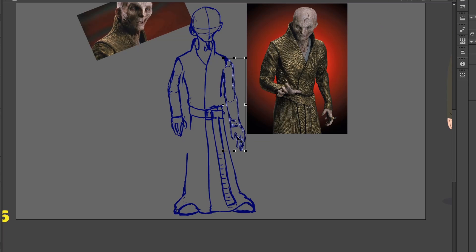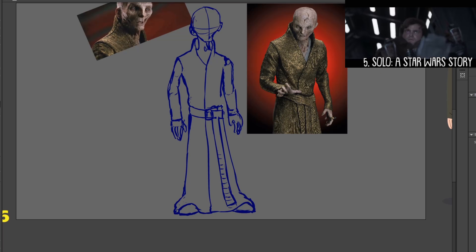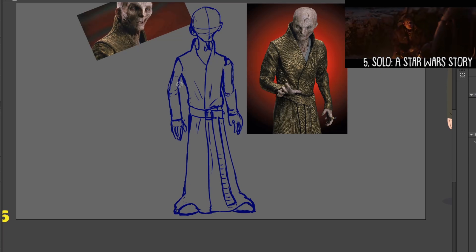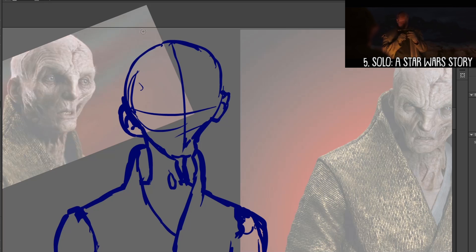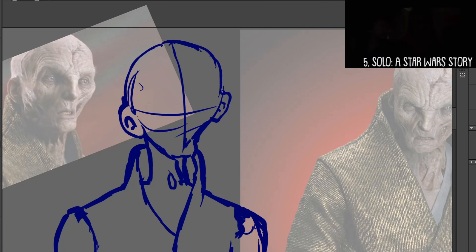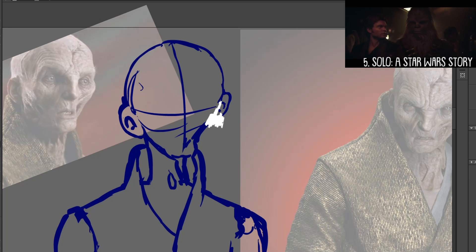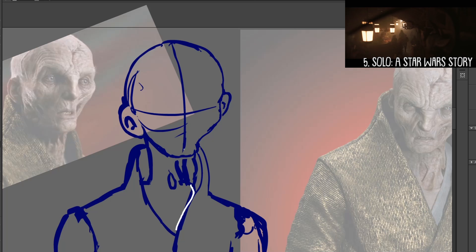Coming in at number five is Solo: A Star Wars Story. While I had fun watching this in theaters, the bland look of the film is the biggest deterrent and it just felt a little too checklist-y. Like they said, okay, let's take everything Han ever said and let's make sure to include it in some way.